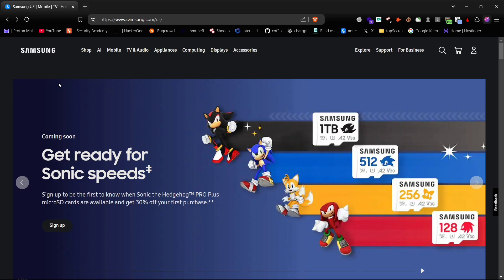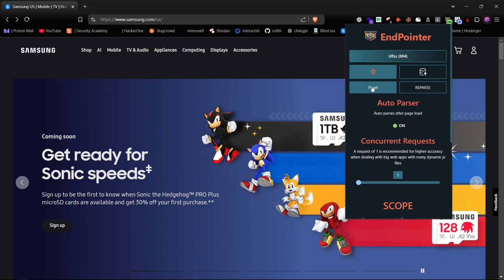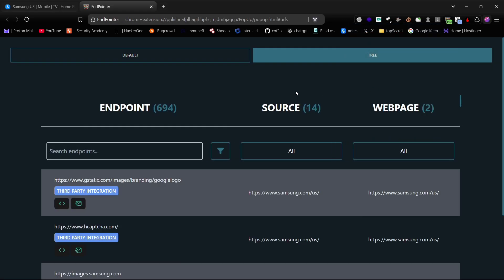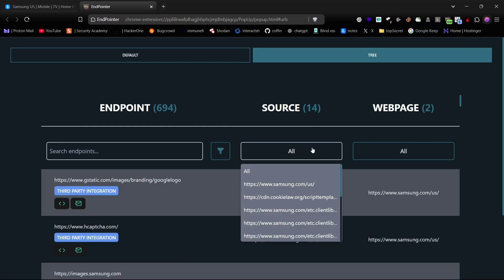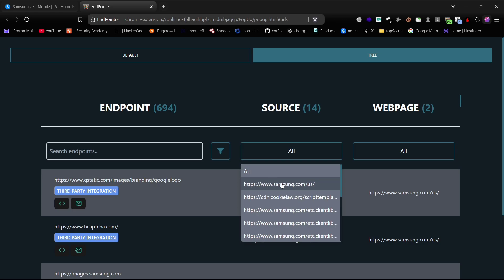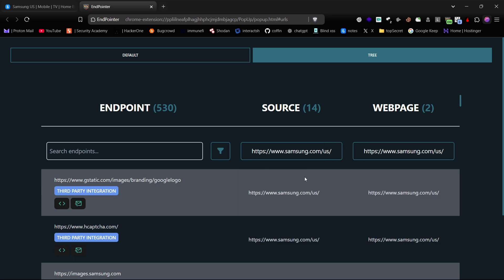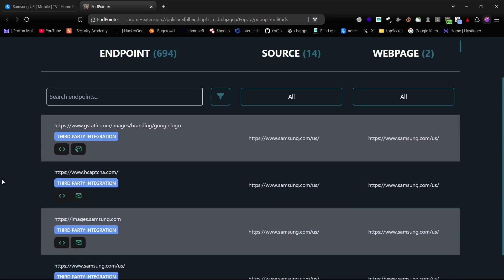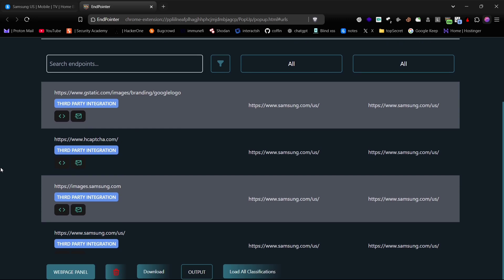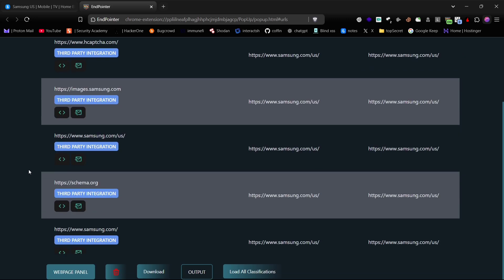Click on the extension, then press the panel button. You can get all endpoints on the current web page here. You can filter them by source and web page. It also shows all endpoints with classifications, making it easier to test and find bugs.